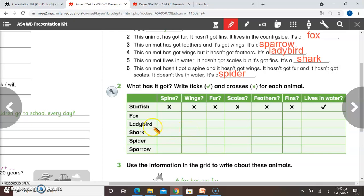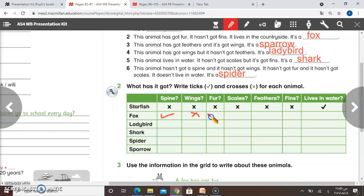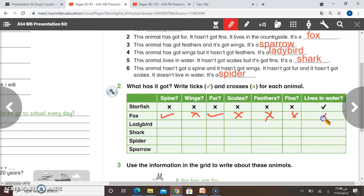Number two: fox. Has it got a spine? Yes — write a tick. Has it got wings? No — write a cross. Has it got fur? Yes — write a tick. Has it got scales? No — cross. Has it got feathers? No — cross. Has it got fins? No — cross. And it doesn't live in water.